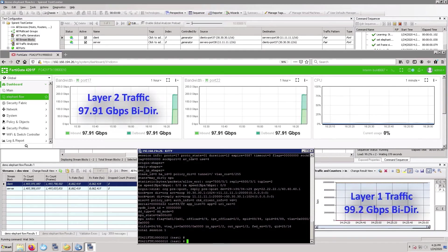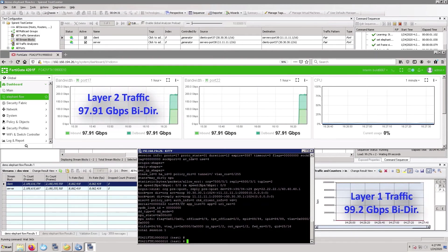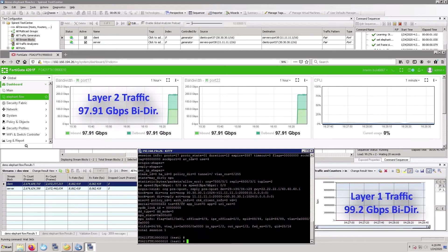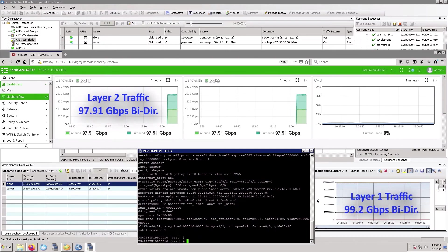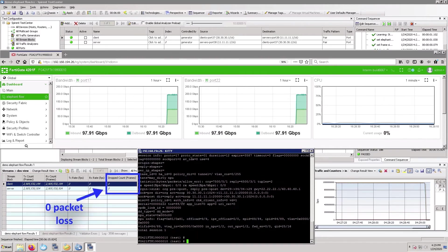In total, what we see is 97GB of bidirectional traffic because our GUI of the 4200F shows layer 2 traffic. And from the tester, it's clear that we're running 99.2GB of bidirectional traffic with close to zero CPU utilization for a session lifetime of fully 6 minutes and no dropped frames.